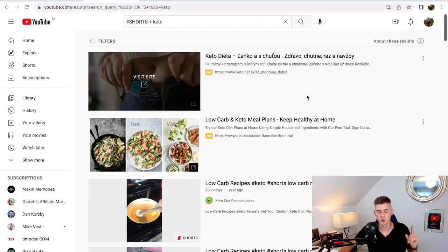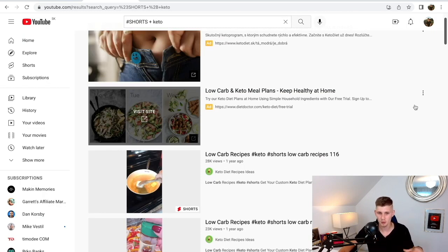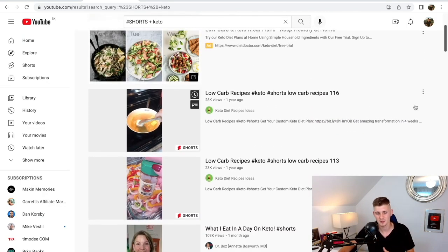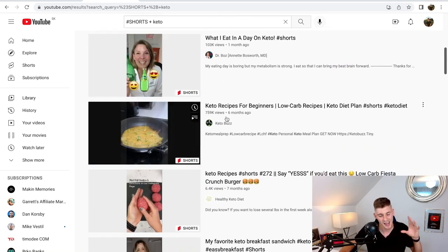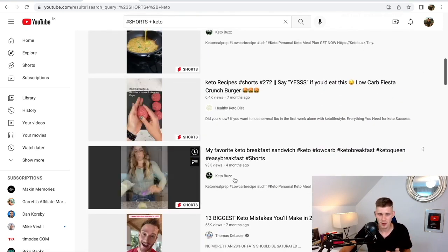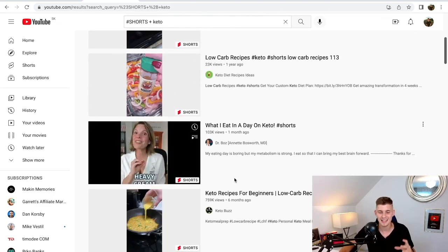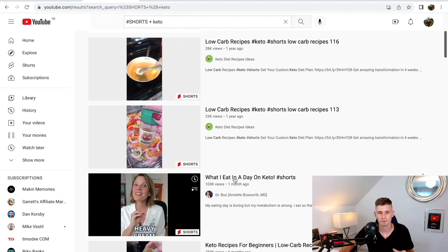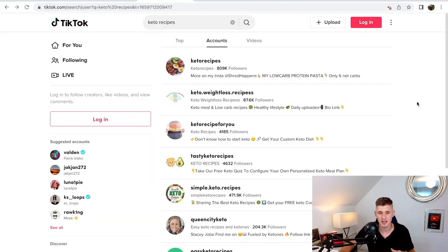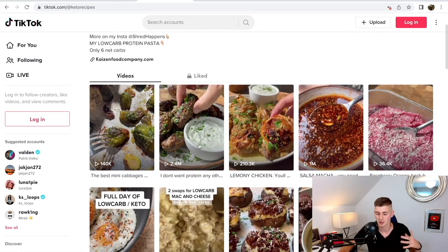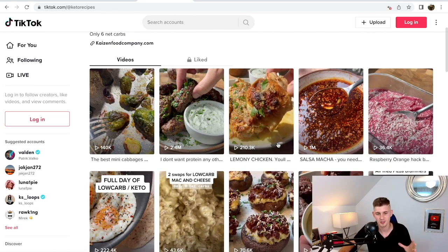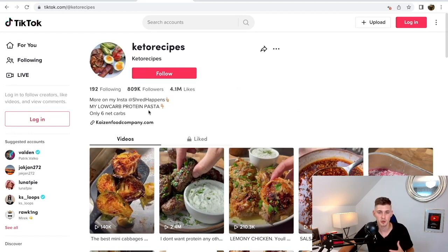Platform number one is YouTube Shorts. It's super trending and very popular — you can get thousands of views on YouTube Shorts, like 100,000 views, 800,000 views, and all of these are simple 15-second videos that I'm going to show you how to create. Another platform is TikTok. I use TikTok every single day to promote my affiliate offers. For example, a Keto Recipes account has about 800,000 followers and they get 2 million views and 200,000 views on simple videos just like what we're going to create.